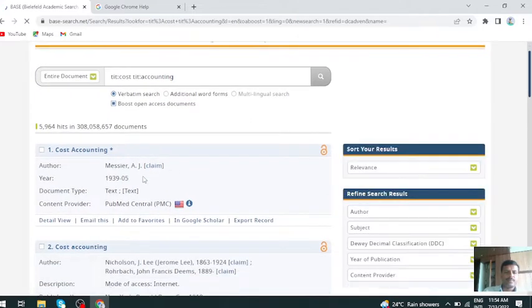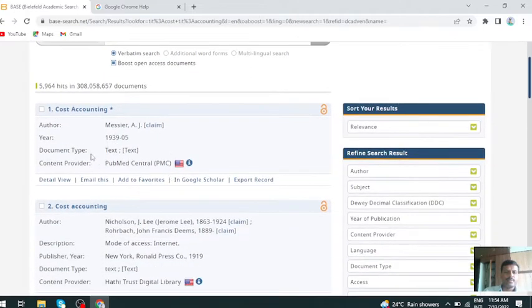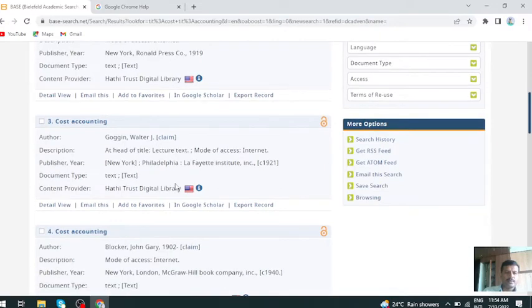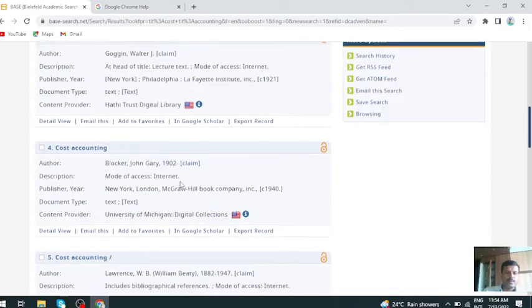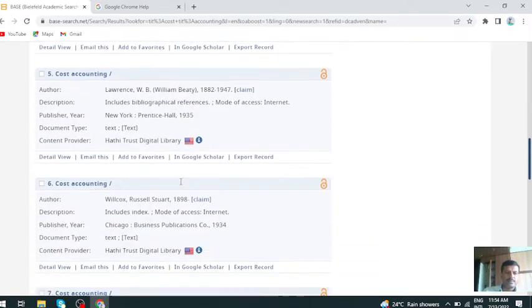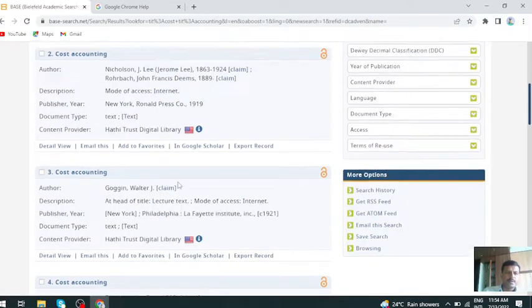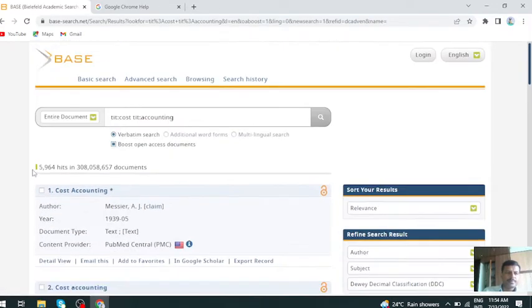Here you see, this is cost accounting, all materials appear here.